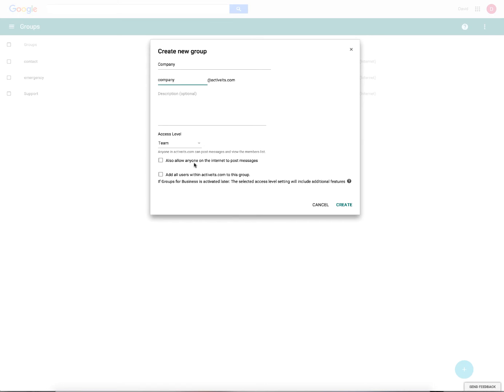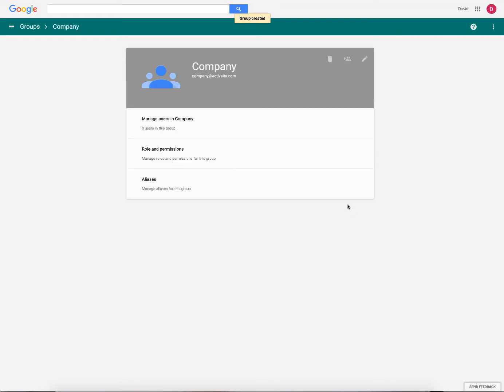I am not going to check any of these boxes. I do not want people from the internet being able to email into our group company at Active ITS. So this is all just going to be internal. Once we've done this, we're going to click on create and we now have this group.